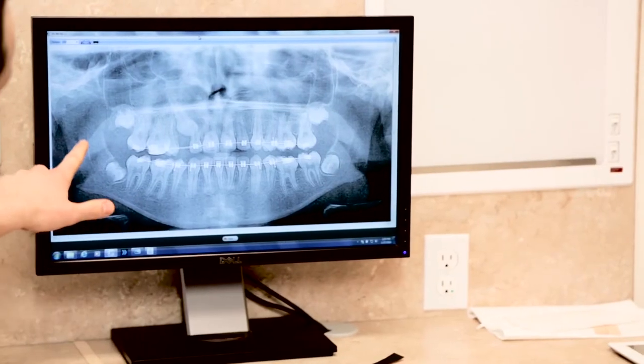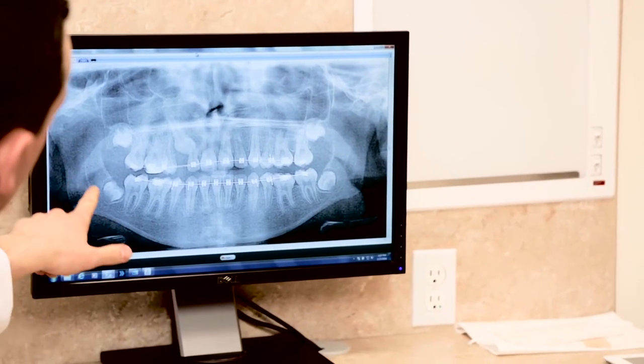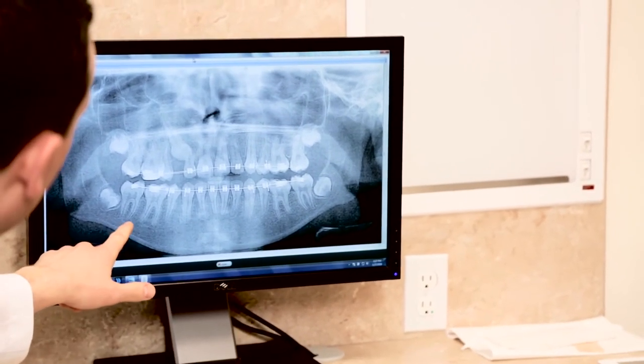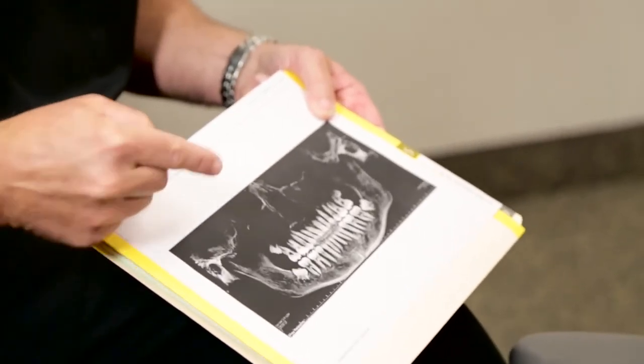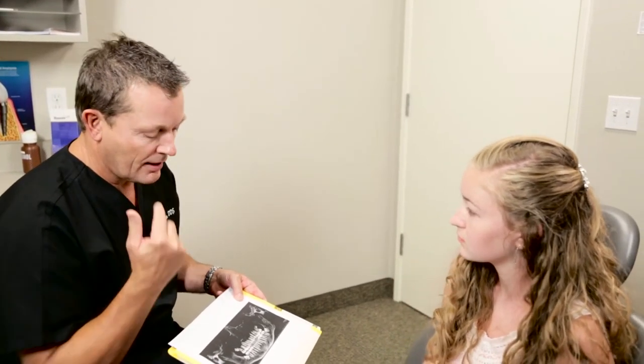If you're undergoing wisdom teeth extractions, some diagnostic imaging may be necessary to create your treatment plan. Wisdom teeth are often detected underneath the gums before they grow into the mouth completely, making it impossible to determine the best plan for removal without 3D x-ray scanning. It's important for your doctor to understand the relationship of your wisdom teeth and the other structures in your mouth, such as your healthy teeth, nerves, and bone, prior to surgery.